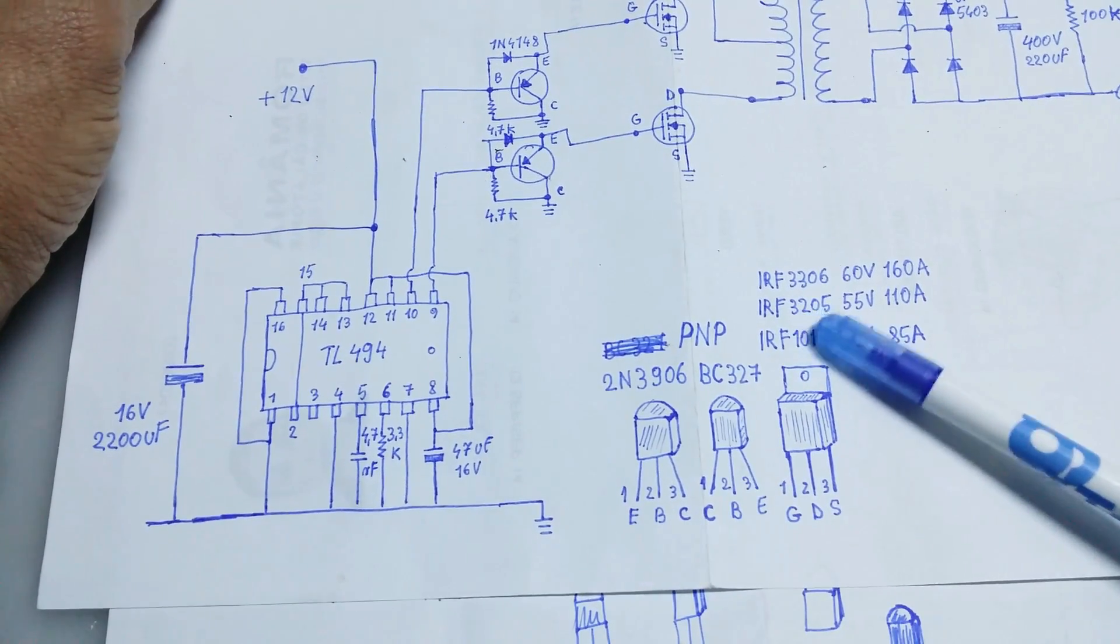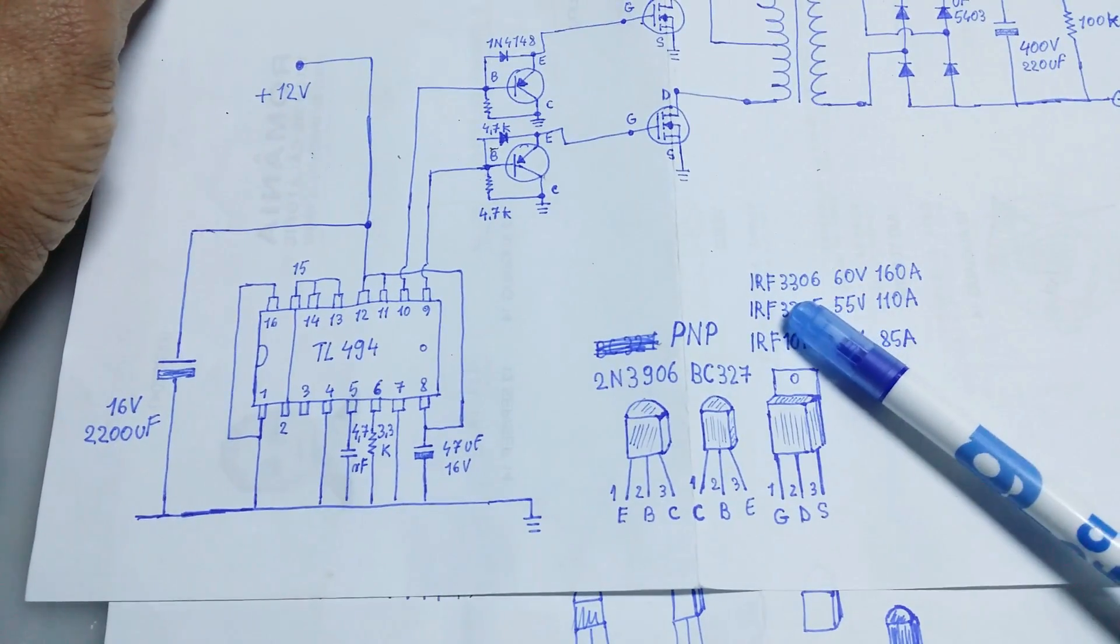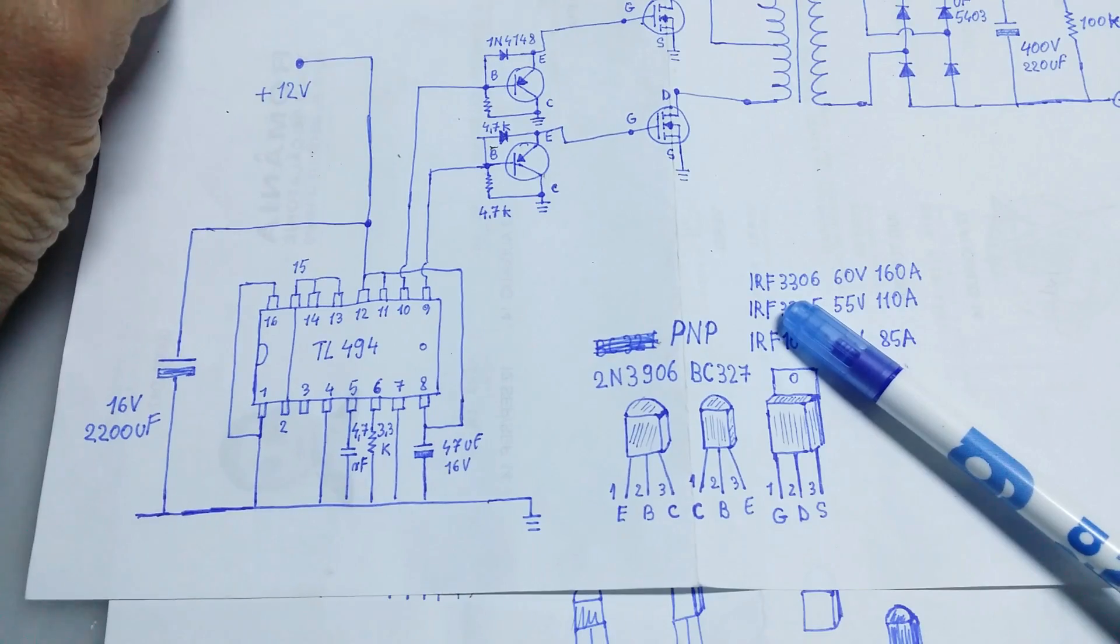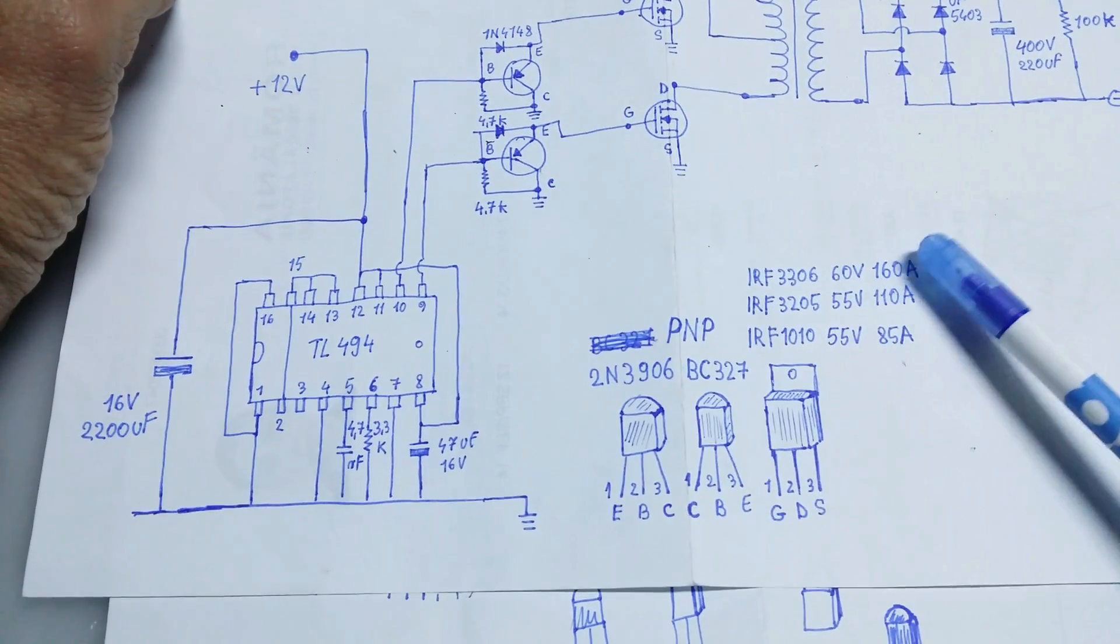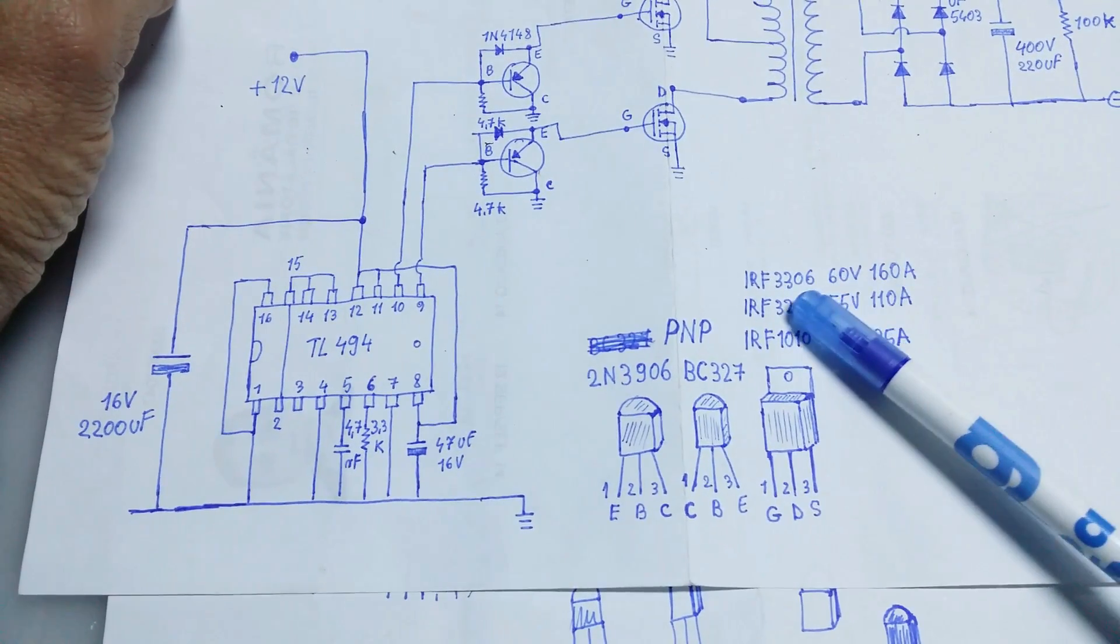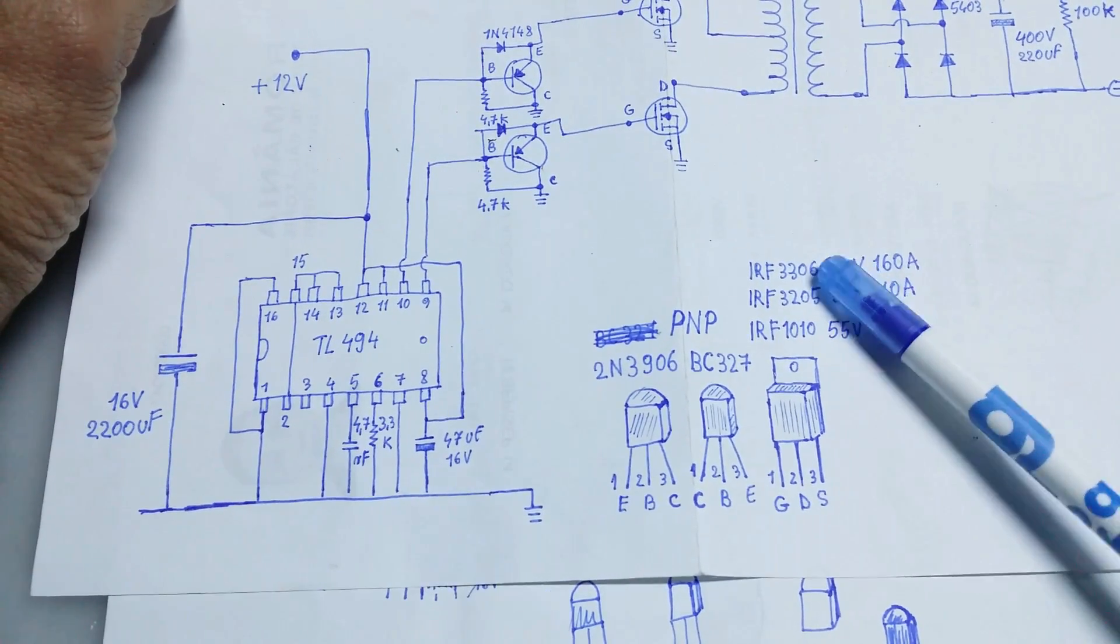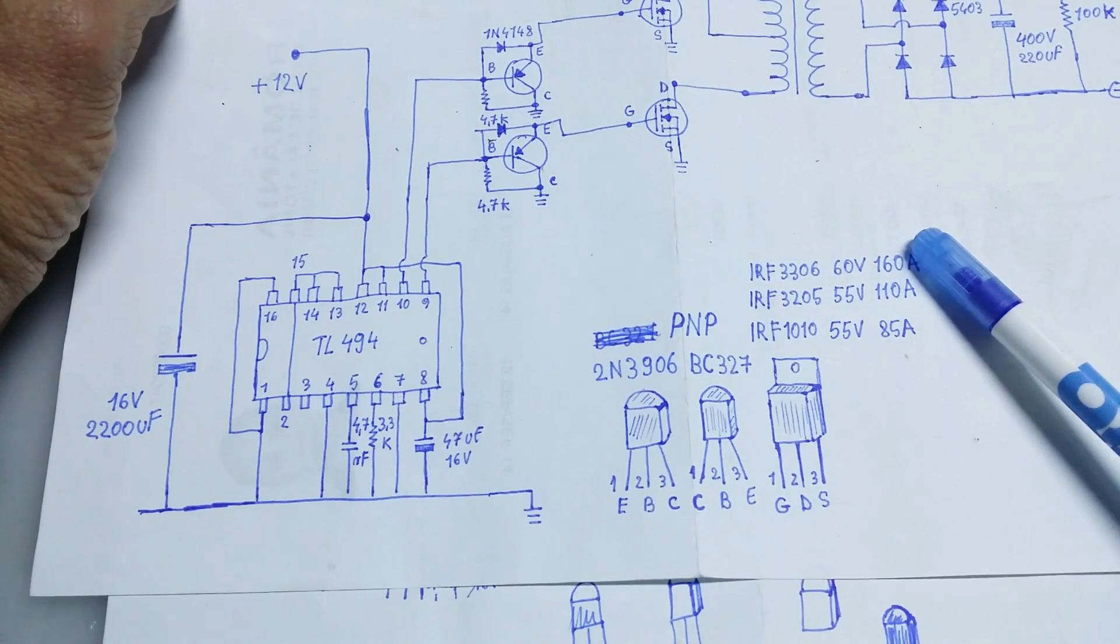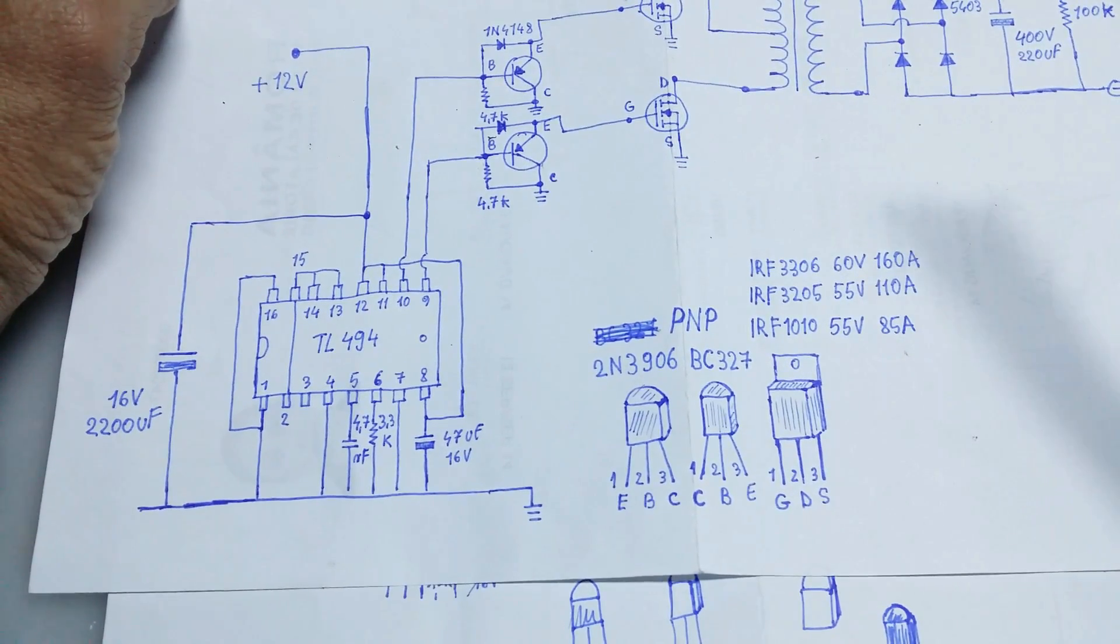So if you want to obtain higher power, you need to use this one or this one.